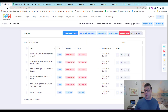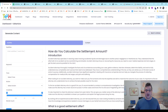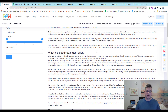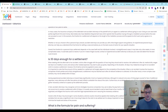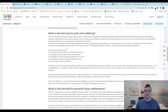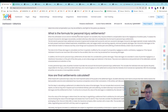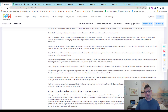Let me just show you in shorthand what all that means. If I'm sitting here, I can look at a bunch of topics that we created for one of the industries. How do you calculate the settlement amount? We got an introduction for that. Accident attorneys specialize in resolving cases. What is a good settlement offer? How many days is settlement usually? Is 30 days enough? What is the formula for pain and suffering — calculating pain and suffering? What is the formula for calculating personal injury settlements? How are final settlements calculated? How is vehicle settlement calculated?